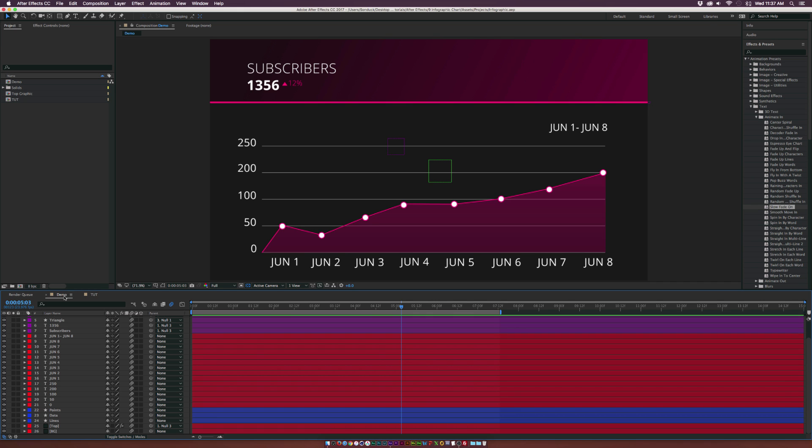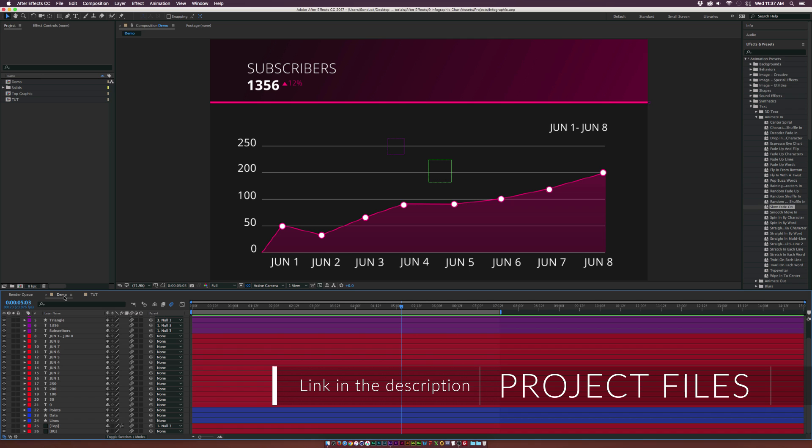There are tons of different infographics, but we'll just be focusing on this line chart. I'll do my best to explain how we go about creating anything.